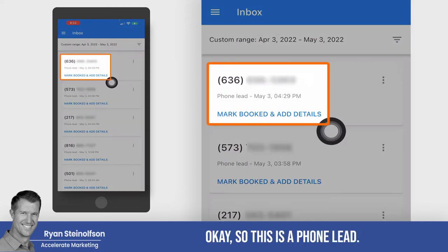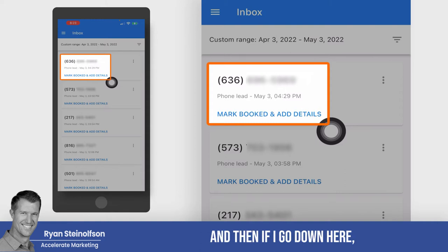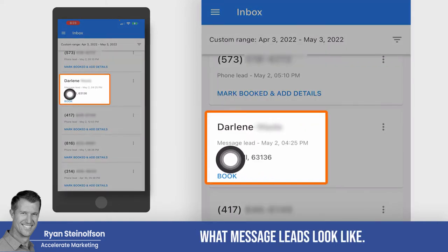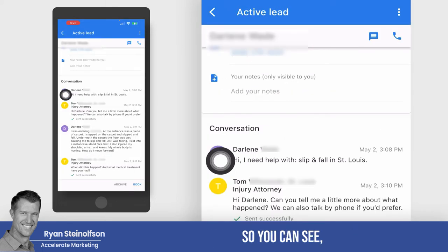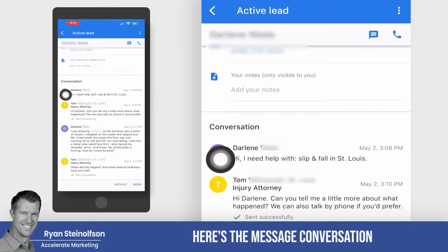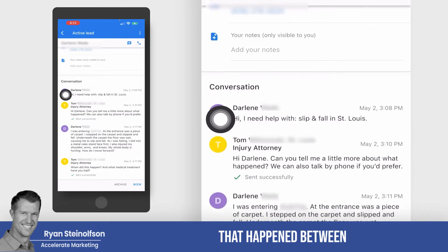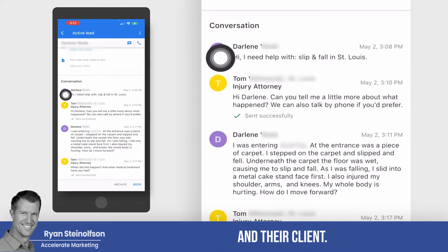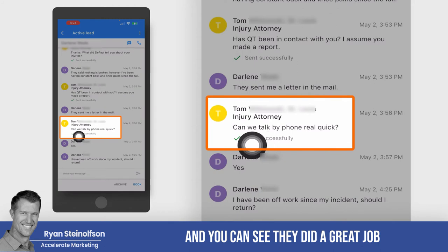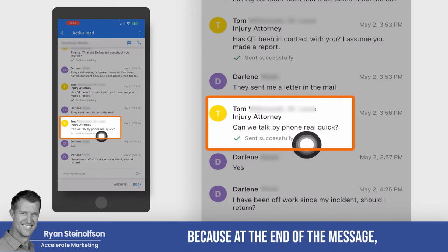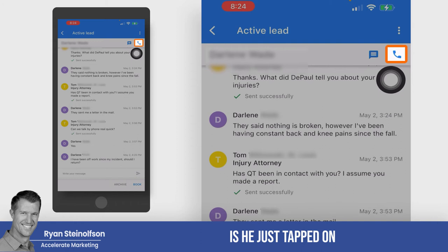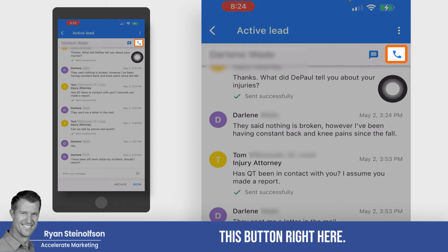So this is a phone lead, and if I go down here, there's actually a message lead that came in. Some people ask what message leads look like, so I'm going to tap on this one. You can see here's the message conversation that happened between this client of ours and their client. They did a great job because at the end of the message they said, 'Can we talk by phone?'